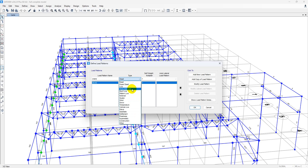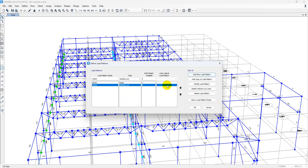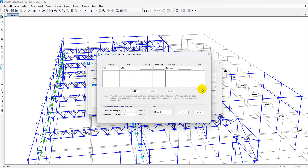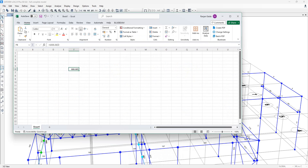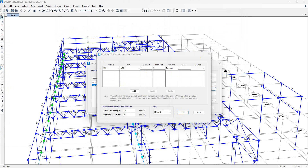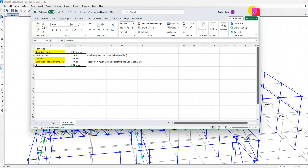Let's name this load pattern 'Crane'. In the Type, go to More and select Vehicle Live Load — it should be Vehicle Live Load. Set the self-weight multiplier to 0 and click Add New Load Pattern. After that, go to Modify Vehicle Live Load. Here you'll see: Vehicle, Path, Start Distance, Start Time, Speed. To calculate these values, we have an Excel sheet — I will show you the Excel sheet on how to calculate all of these things.